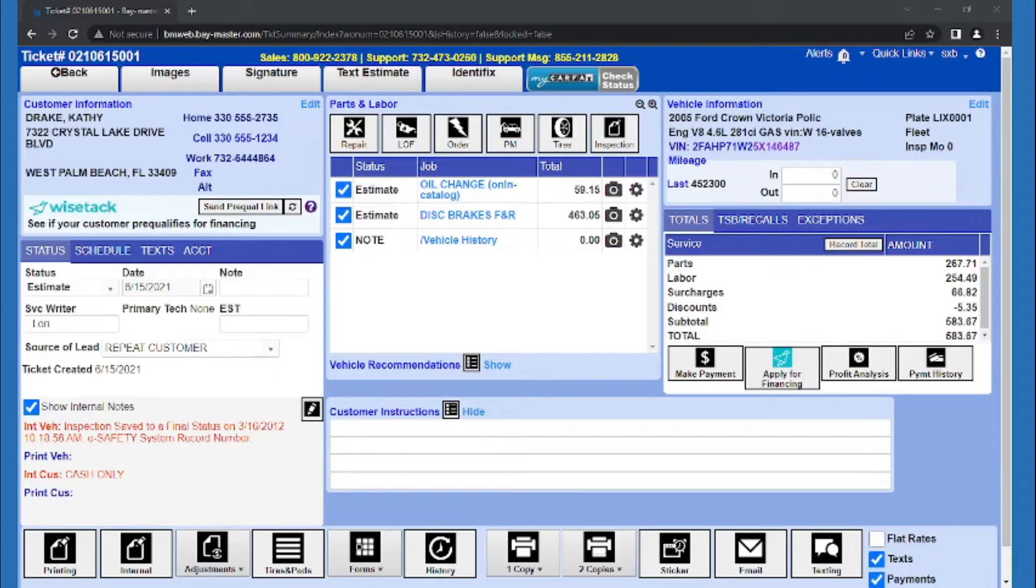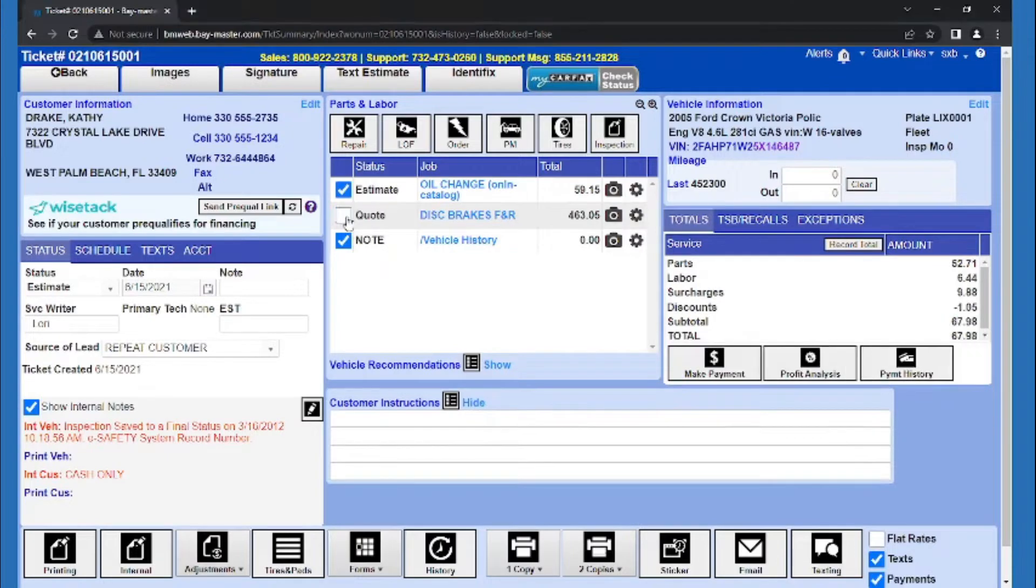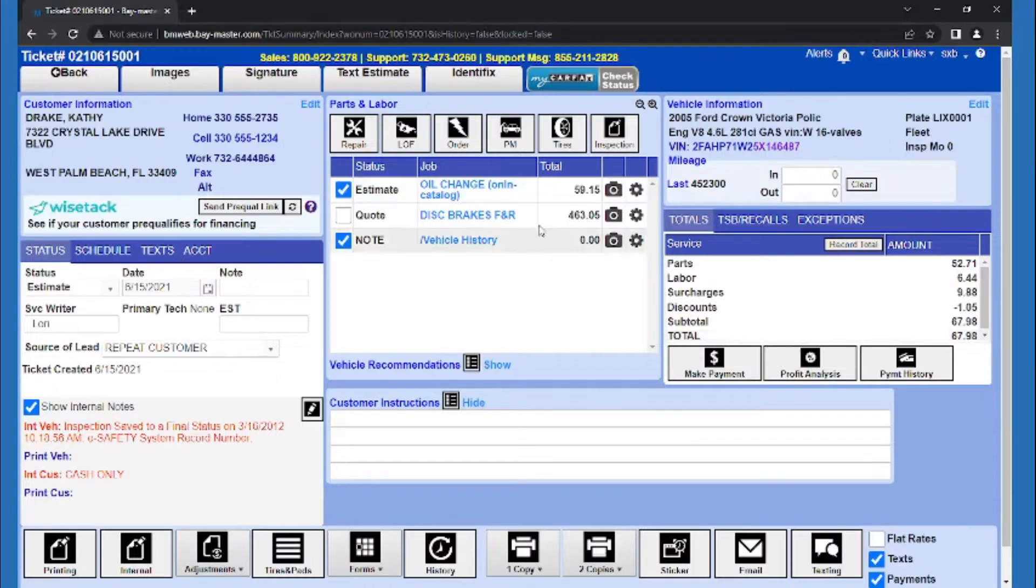I'll uncheck it to turn the job into a quote. This will remove the job price from the total due, but allows us to store the quote for other uses.